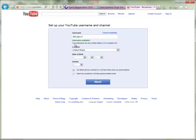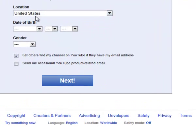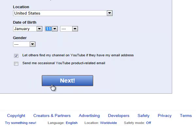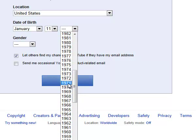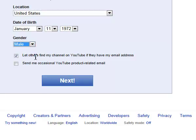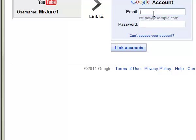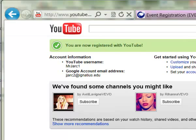YouTube will give you a list of username alternatives to choose from. Then for location and date of birth, you can specify or make something up — this is just to verify age-appropriate content. There are also some demographic settings. The option 'Let others find my channel if they have my email address' might be good to turn on so your students can find you easily. 'Send occasional YouTube product email' is probably something you want to uncheck so you don't get spammed. Then click Next and it will take a second to set up your channel, asking you to log in again with the same email username and password.